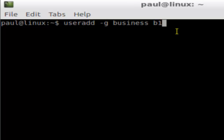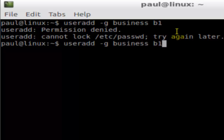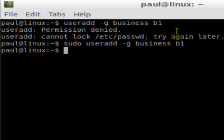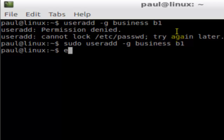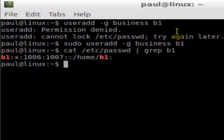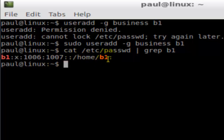Hit enter — it will create user b1 and add that user to the group 'business'. As you can see, it says 'permission denied', so you need to use sudo, then hit enter and the user is created. To verify, check the file /etc/passwd where user information is stored, and filter by b1. User b1 is created with user ID 1006 and group ID 1007.